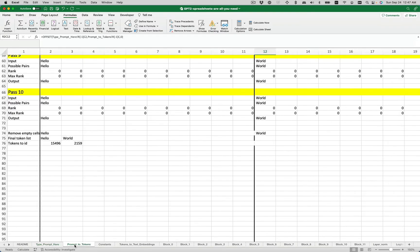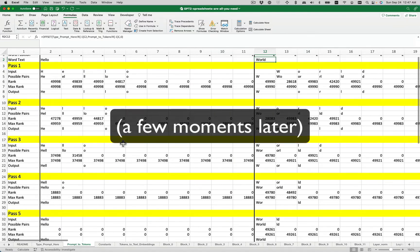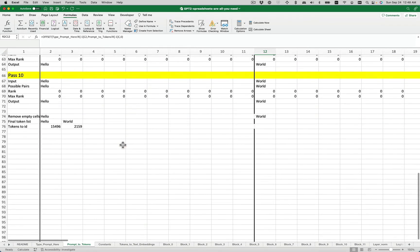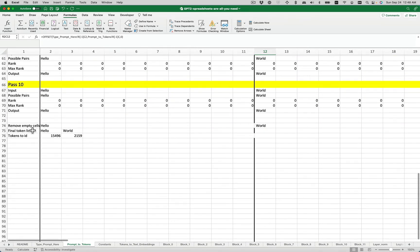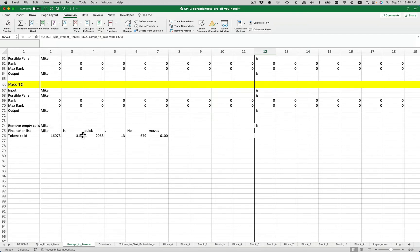So next we go here. This implements the byte pair encoding. We're getting a lockup. But right here is where we'll see our final list of tokens. So we hit calculate sheet. And there we go. Here's our final token list. You'll see it right here. Mike is quick. And then here are the actual IDs of those tokens in the GPT-2 vocabulary.